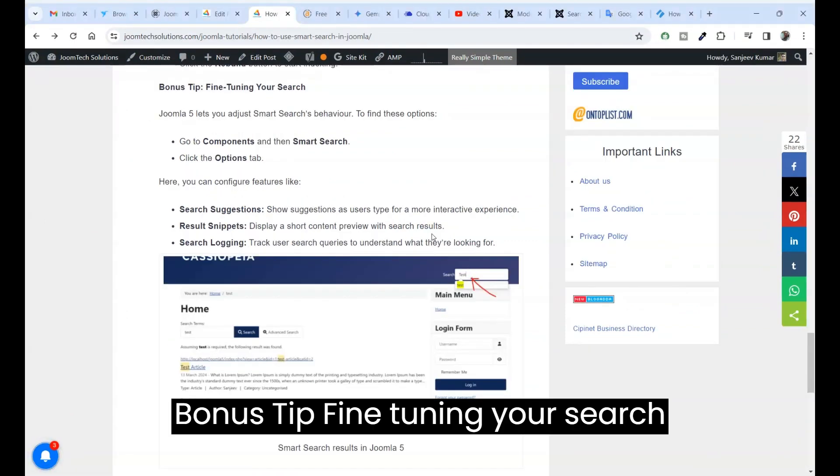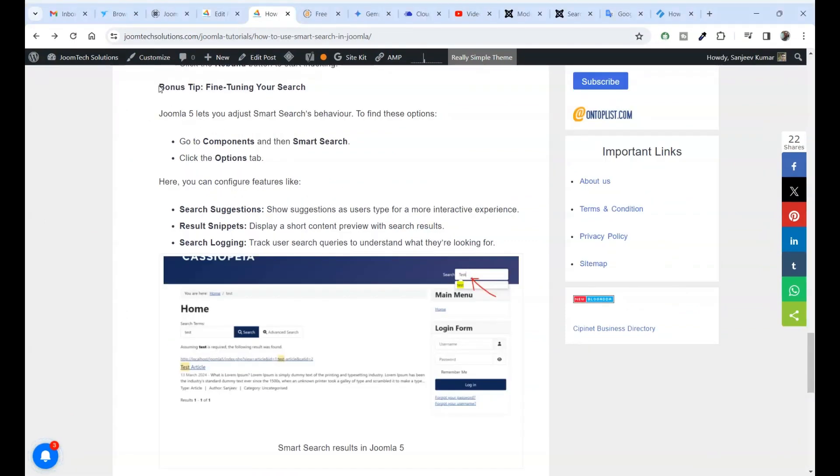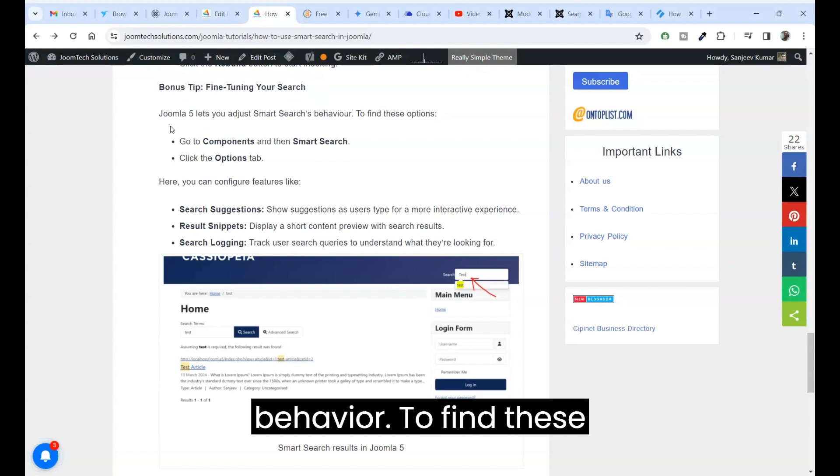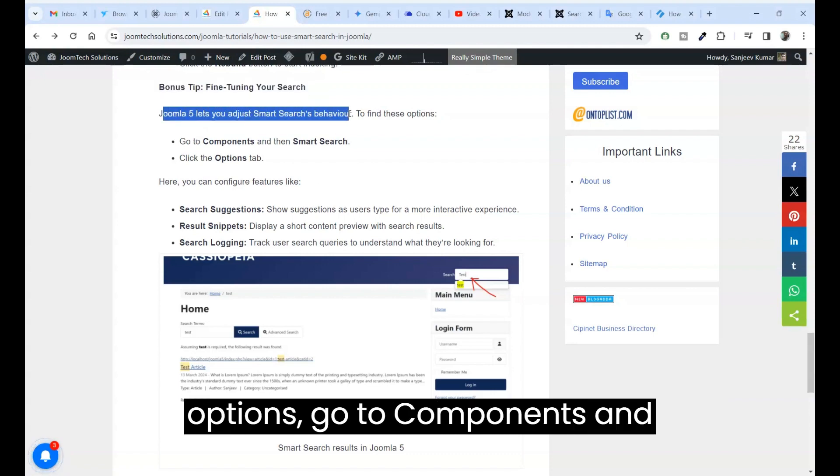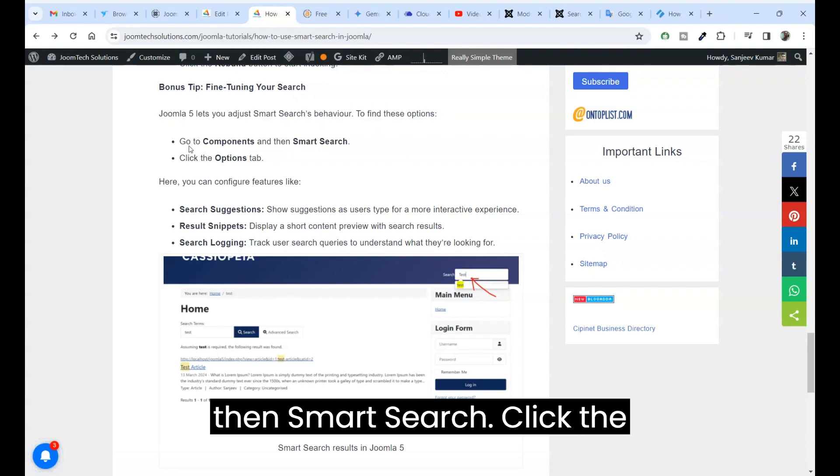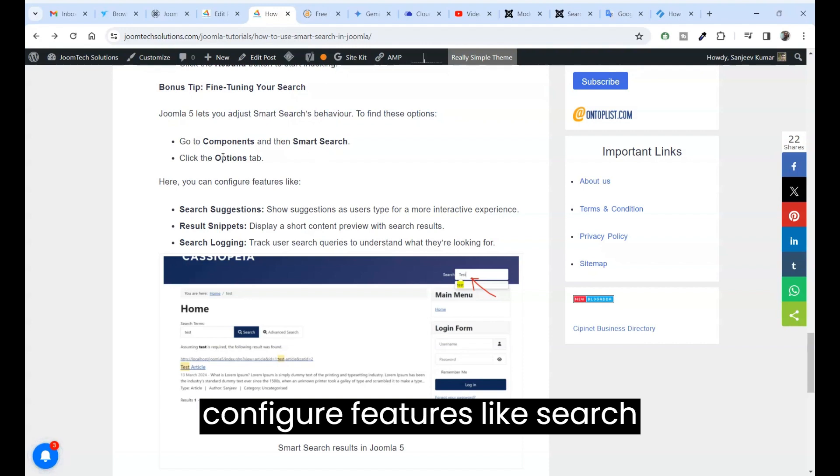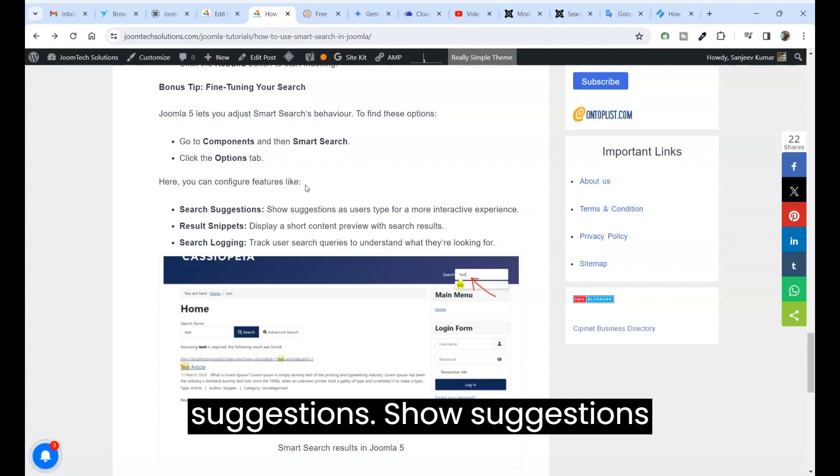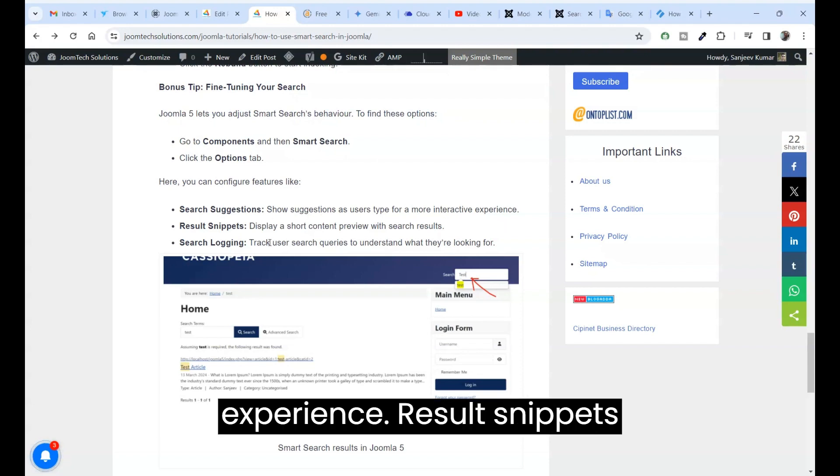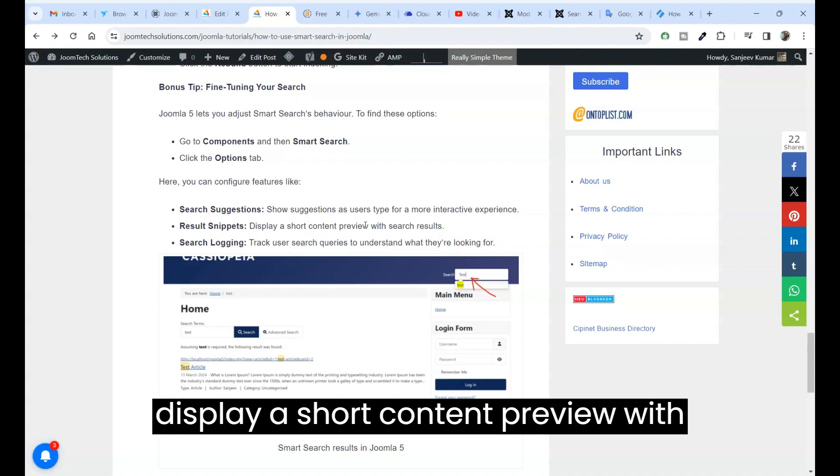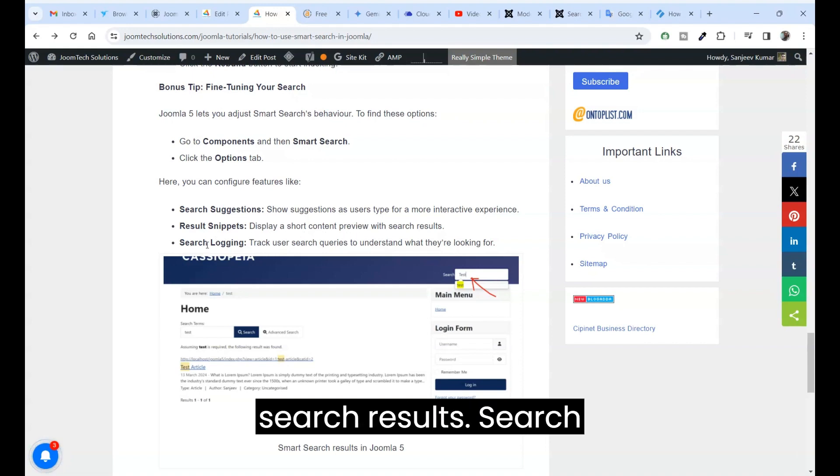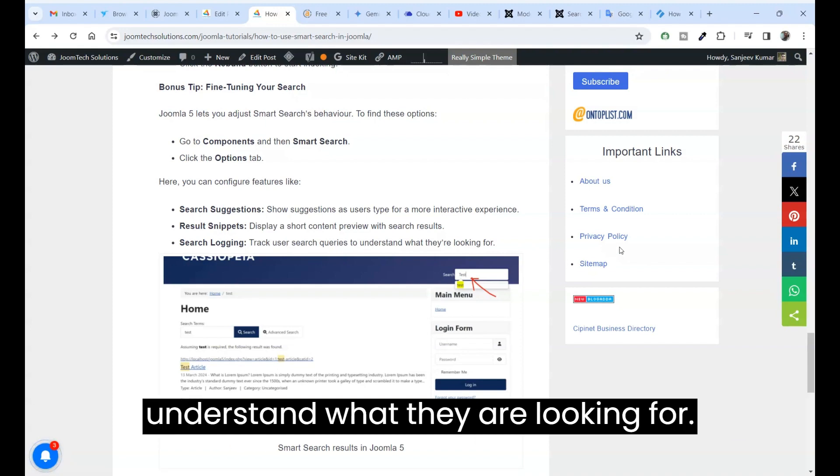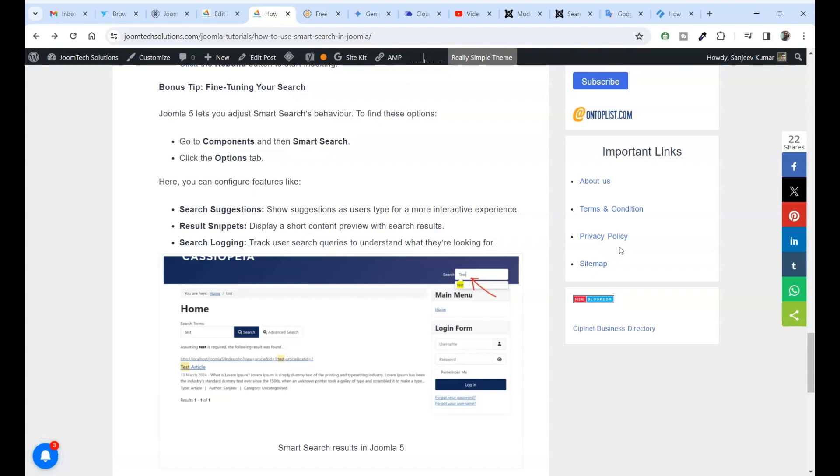Bonus tip: fine tuning your search. Joomla 5 lets you adjust smart search behavior. To find these options go to components and then smart search, click the options tab. Here you can configure features like search suggestions, show suggestions as users type for a more interactive experience. Result snippets display a short content preview with search results. Search logging track user search queries to understand what they are looking for.